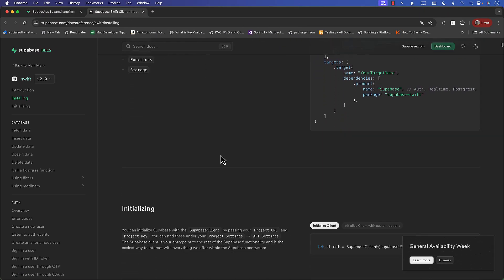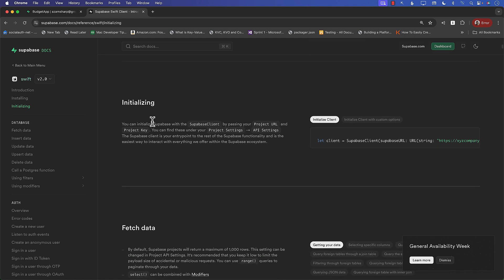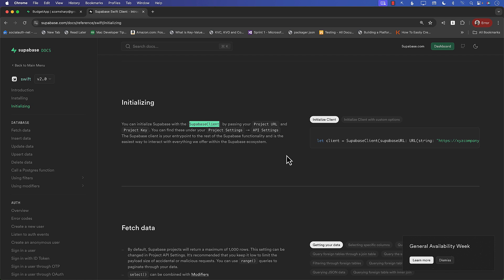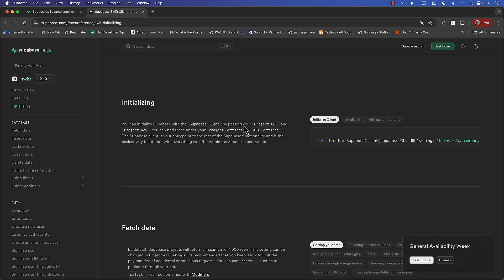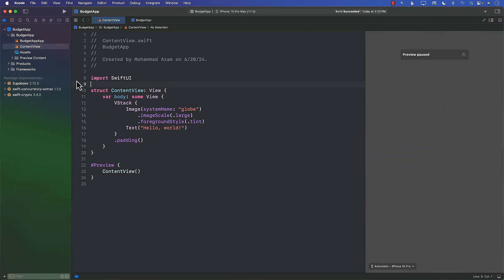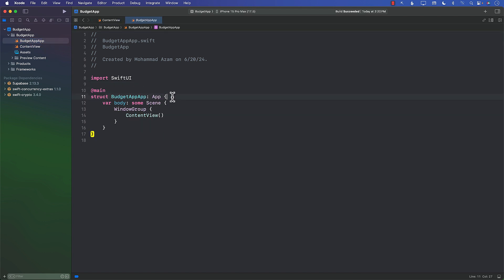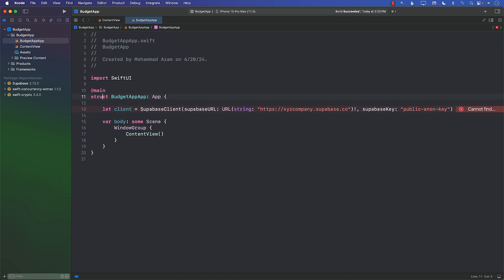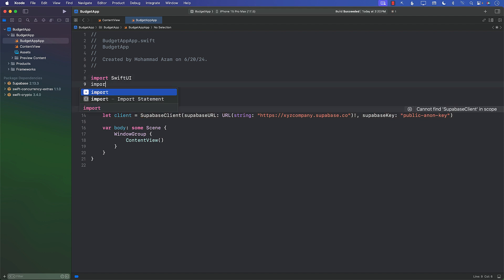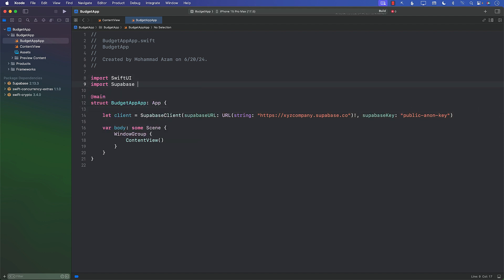The next thing in the documentation, they're saying that we need to initialize the Supabase client. The Supabase client is the one that will give you access to the database and other things. The way that you initialize the client is by using this single line of code. Let's copy this line of code. You can initialize this client anywhere you want. Right now, I'm just going to initialize it in the app file. But in the next lecture, I will show you how you can move it as an environment value. So let's go to the app file. There we go, we just initialized it. We will need to import Supabase in the app file. Let's go ahead and build it.